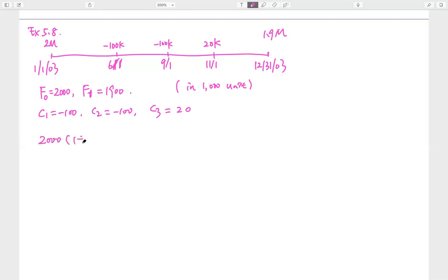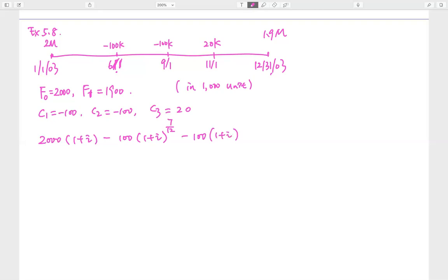Because C1 is negative, we have minus (1 plus i) raised to the time remaining. From January 1st to July 1st is five months, so the remaining time is seven months — that's 7/12. For the September 1st payment, counting from September through December gives four months, so it's 4/12. For the November contribution, it accumulates for two months — November and December — so it's 2/12. In the end, we have 1,900.